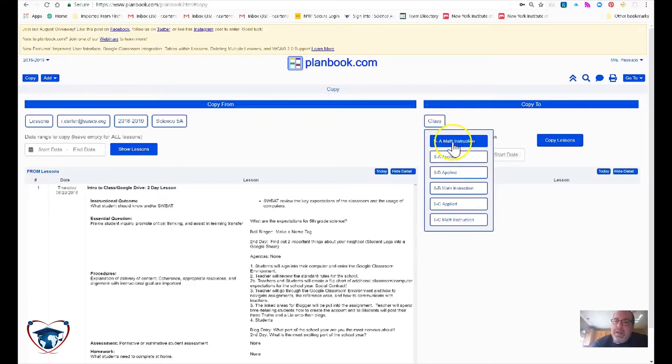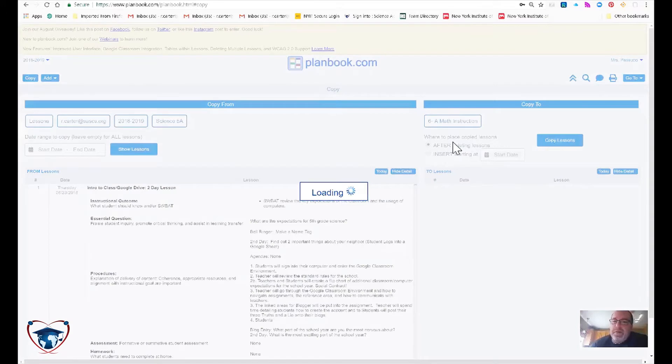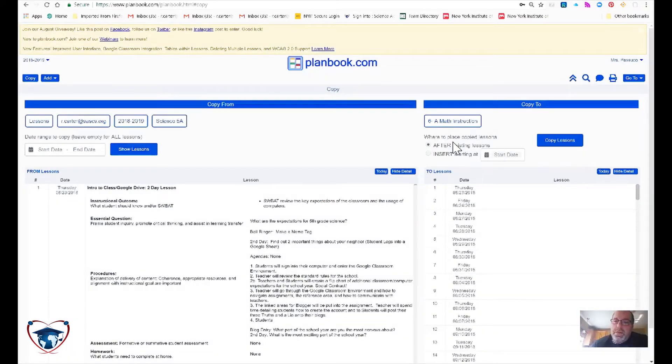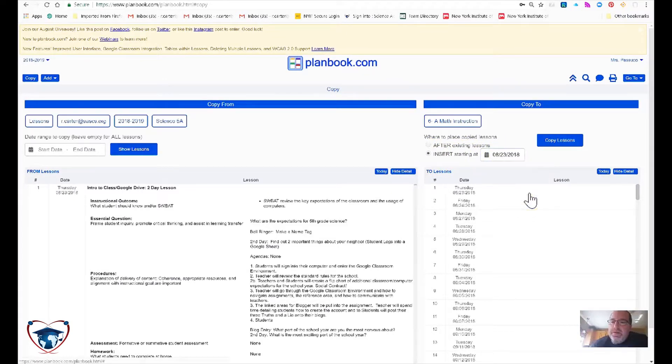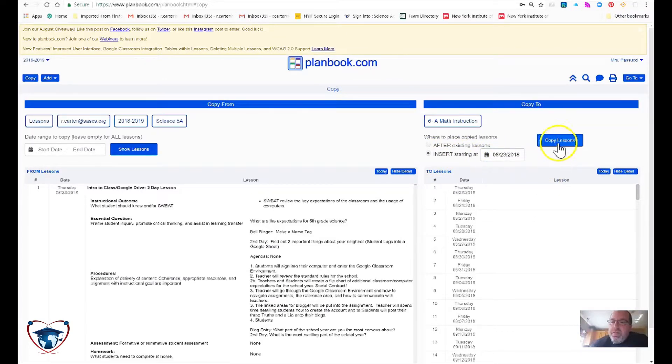I'm going to pick class, I'm just going to pick the first option here. And I'm going to start us on the 23rd of August and I'm going to hit copy lessons.